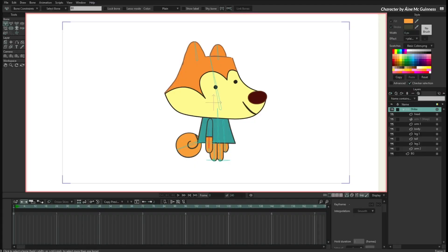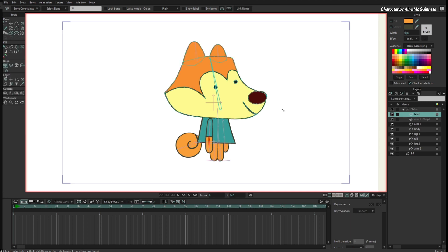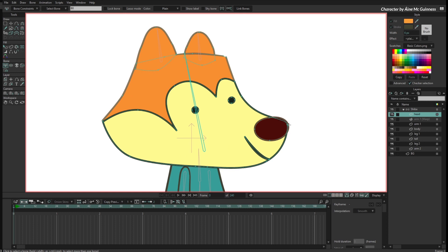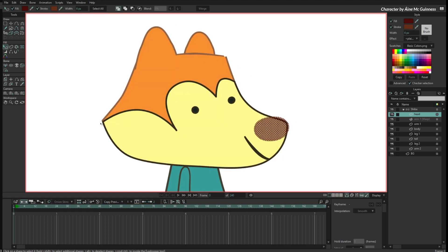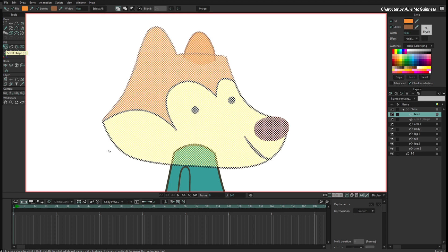Hello, I am Victor Paredes and I want to show you how to use the new brush options. Here we have a simple character and I will select the vector layer of the head. I have several shapes here for the head, so with the Select Shape tool I will click on Select All to select every single shape from this layer.